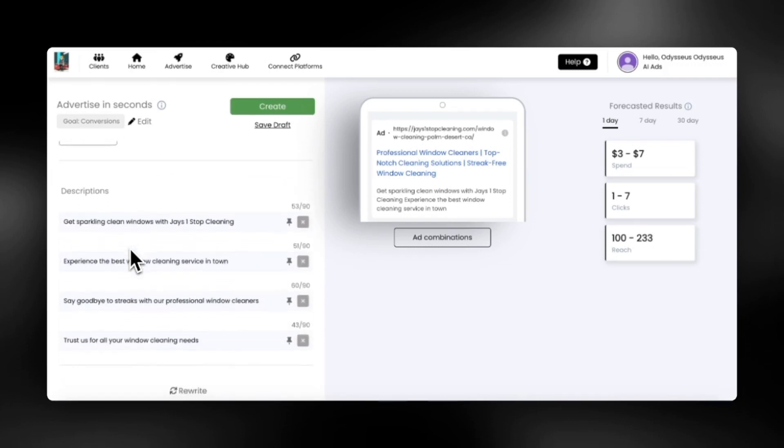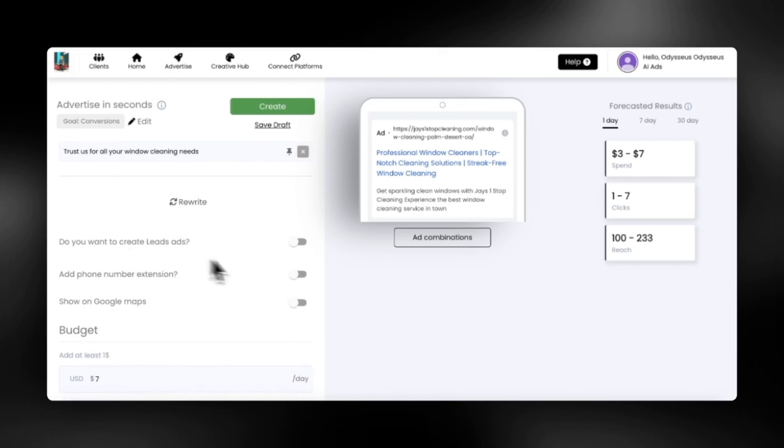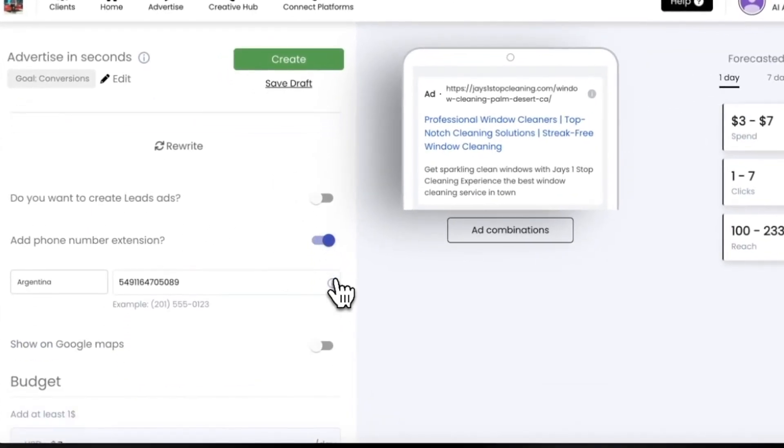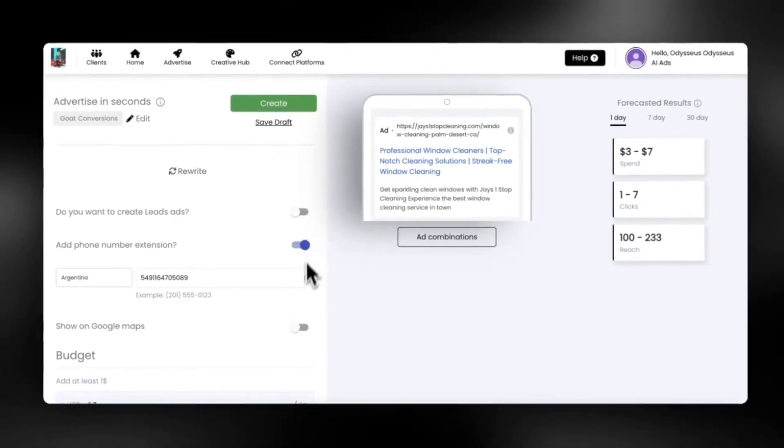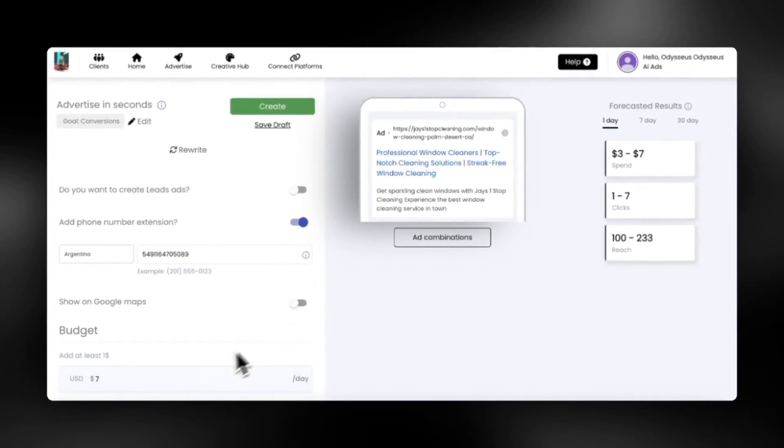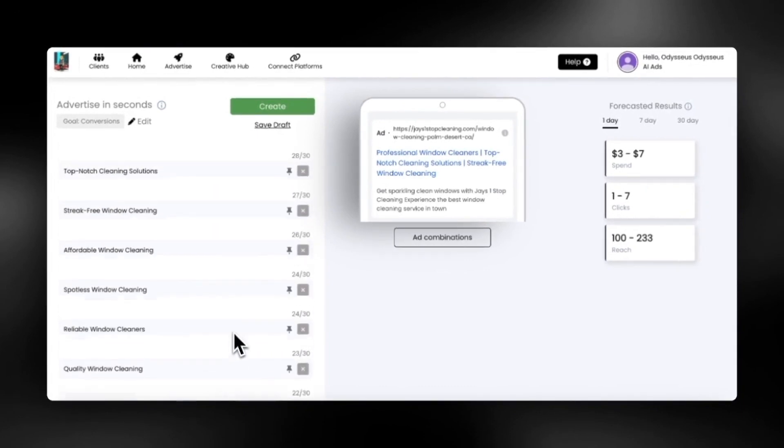You can add your phone number if you want phone calls, show on Google maps to drive store traffic, and add a lead form to capture leads. You can add your daily ad budget here. Let's take a look at the targeting too.